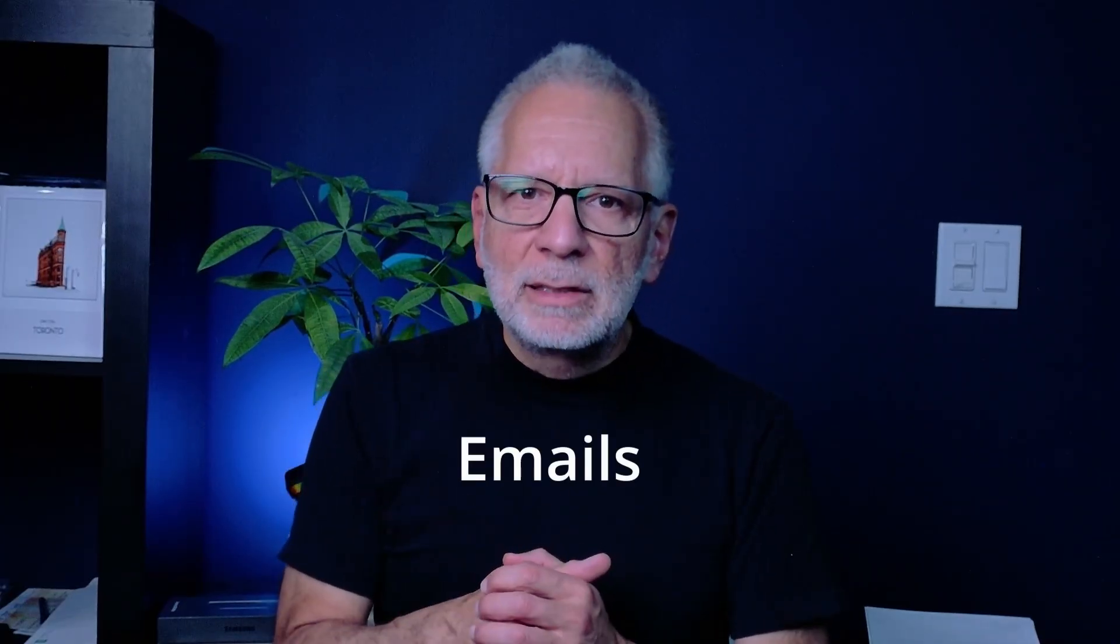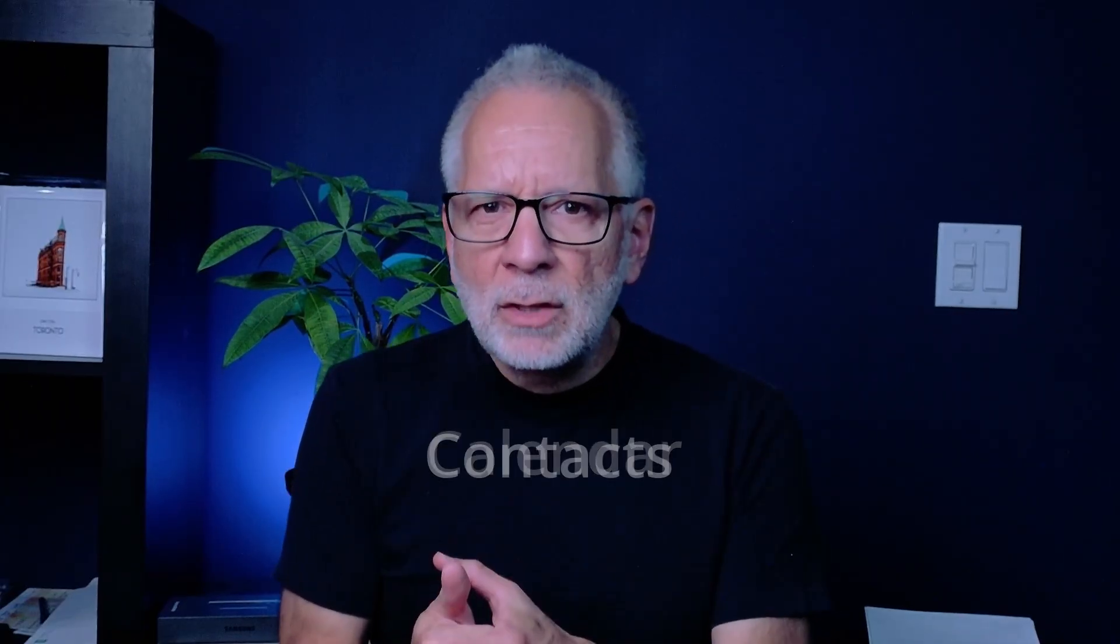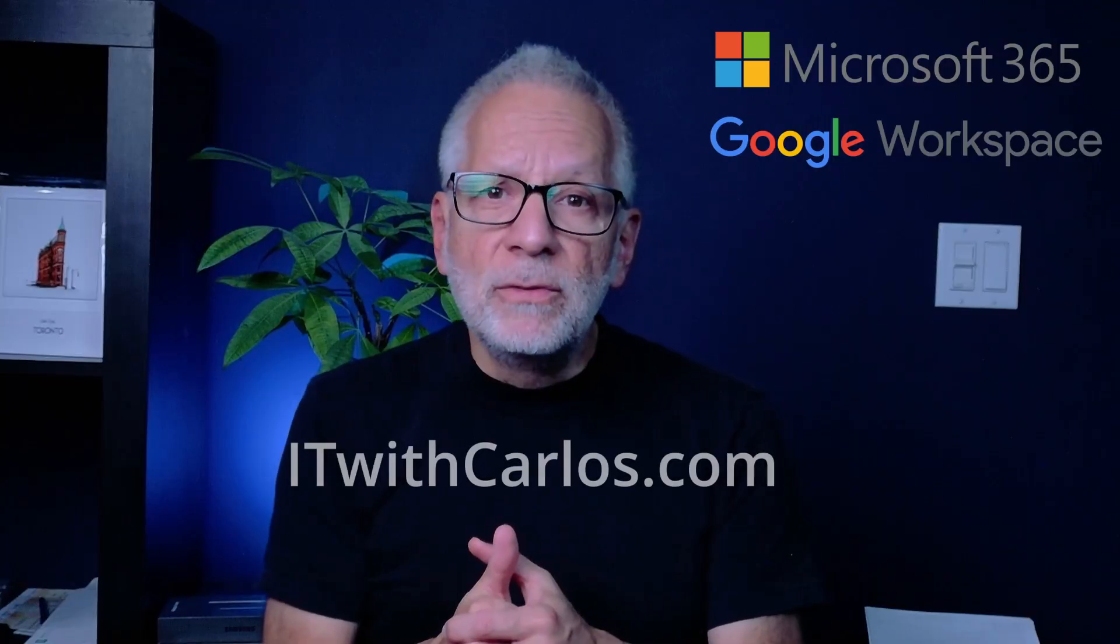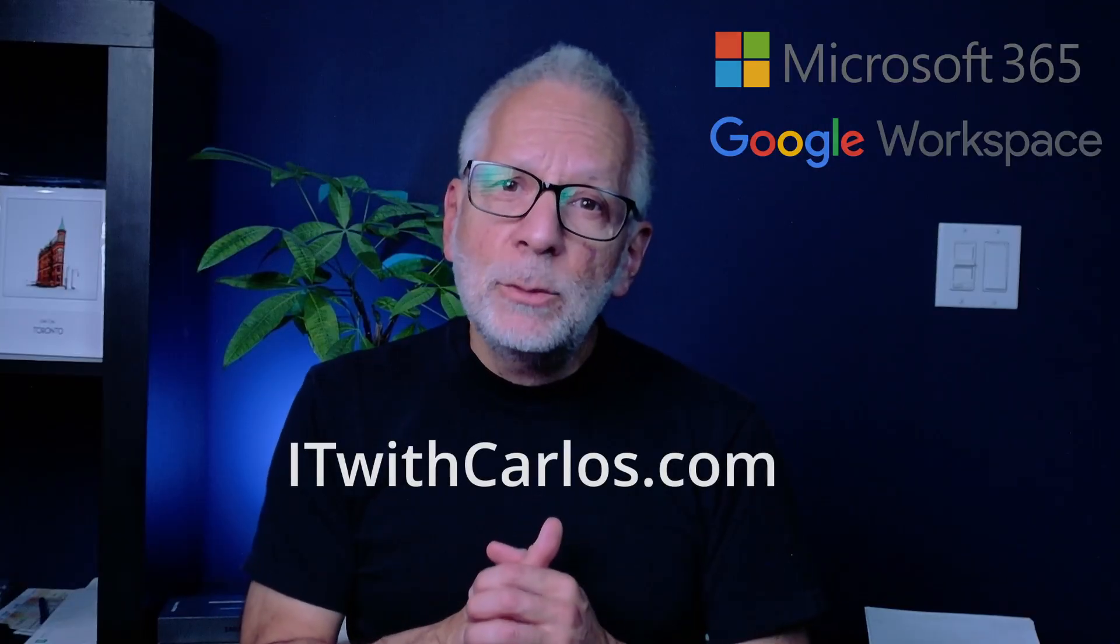In this video, I will show you how to backup your emails, calendars and contacts, and how to import them back when you need to, step by step. My name is Carlos, and I help small businesses around the world with their Microsoft 365 and Google Workspace subscription. For more information, visit itwithcarlos.com.